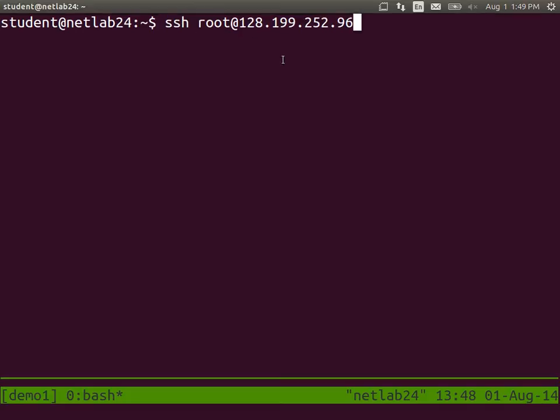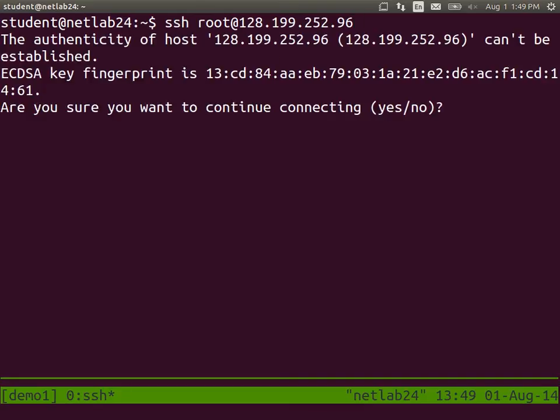So secure shell as root user into the computer identified by the IP address for your droplet. Press enter. Are you sure? Yes, I'm sure. You actually have to type yes.